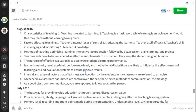Methods of teaching that optimize learning include interactive lecture sessions followed by boost sessions, brainstorming, and projects. To give learning a maximum outcome, we initiate brainstorming, project work, and boost sessions. Teaching aids have to be considered as effective supplements to instruction — they add value to the teaching process and keep the student in good humor, making all things easy.